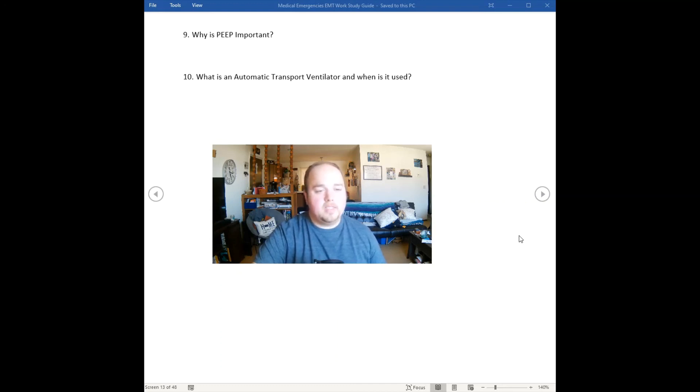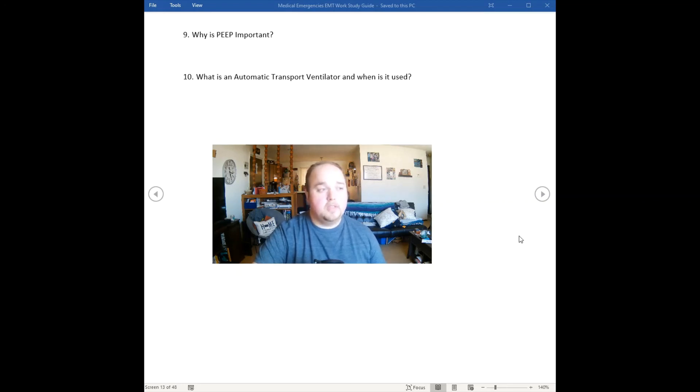Now let's dive into our medical emergencies. But before we do that, we have to understand patient assessment, so let's discuss some things about patient assessment.